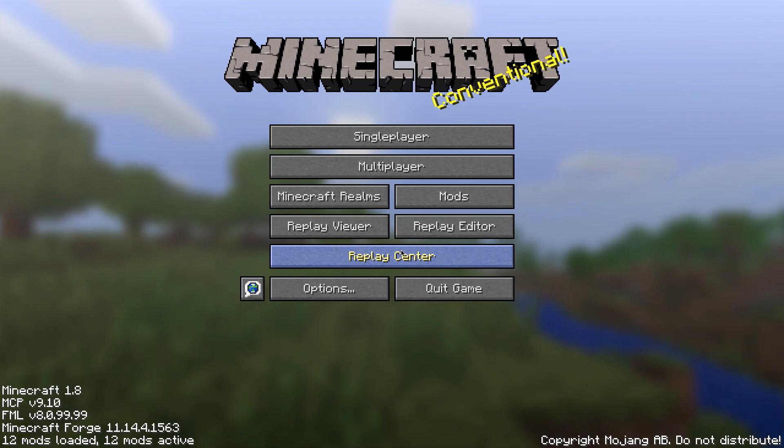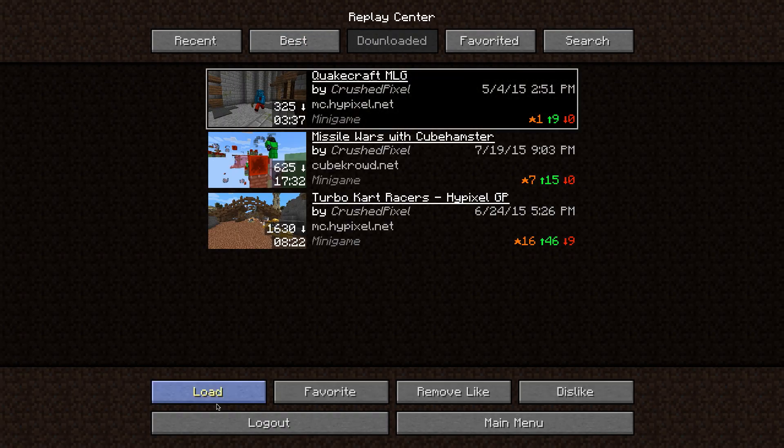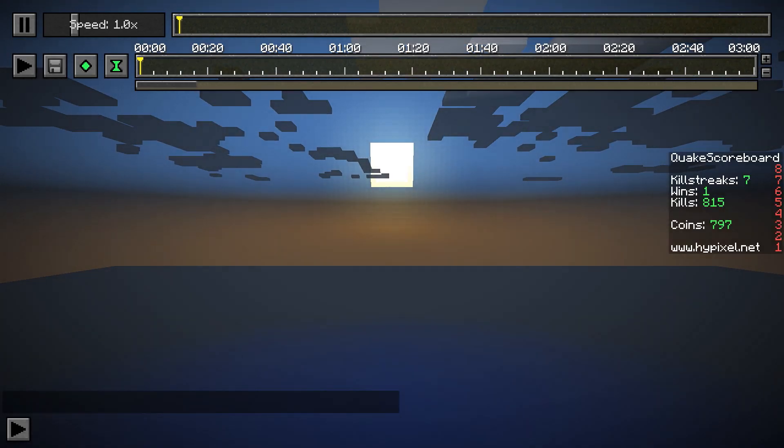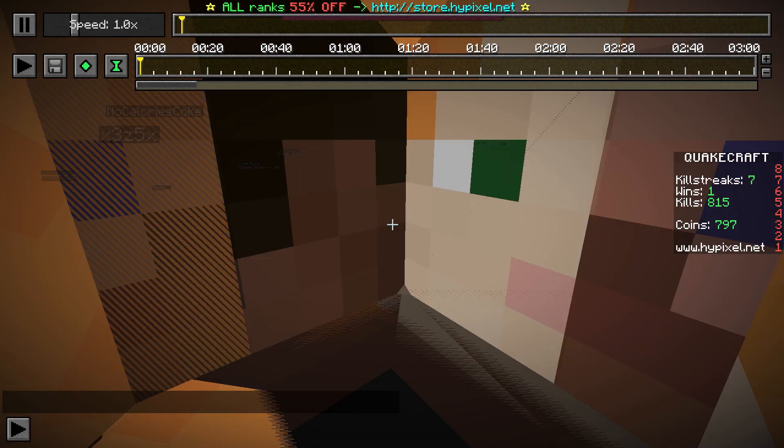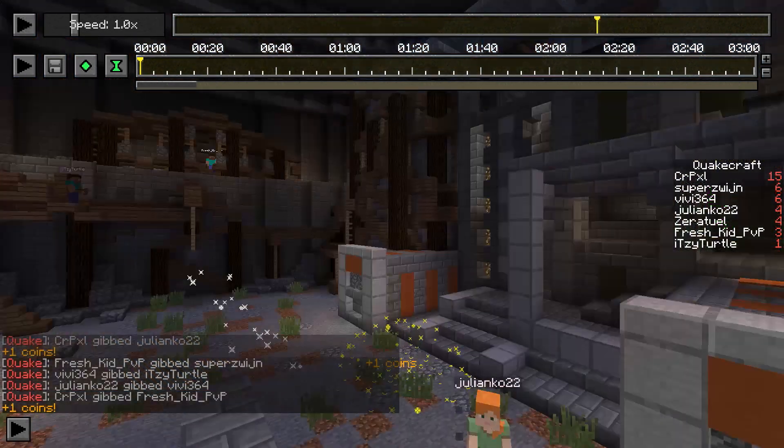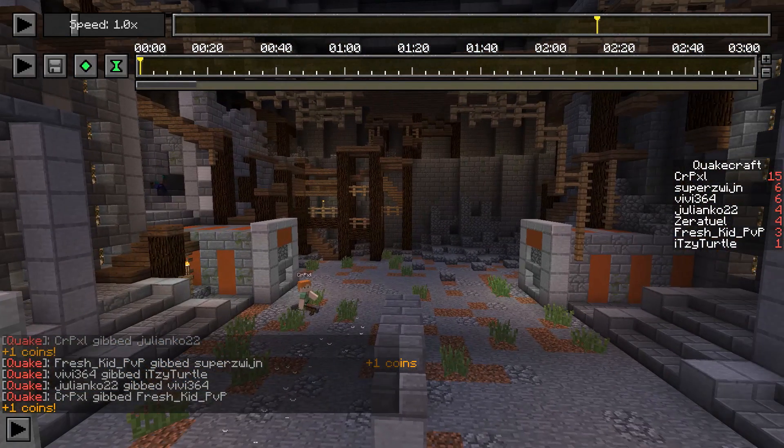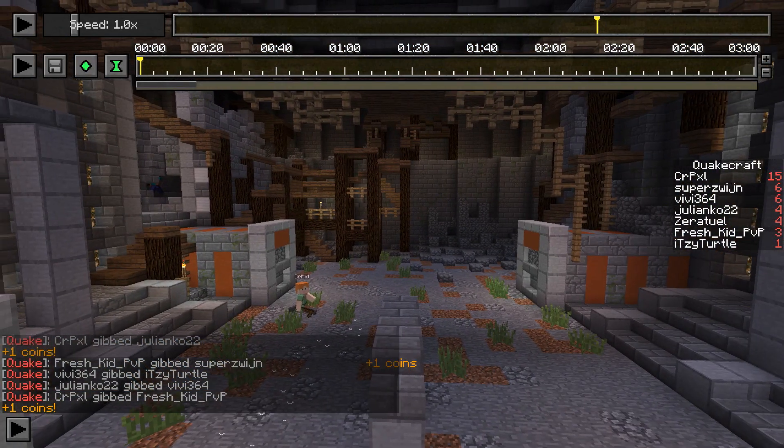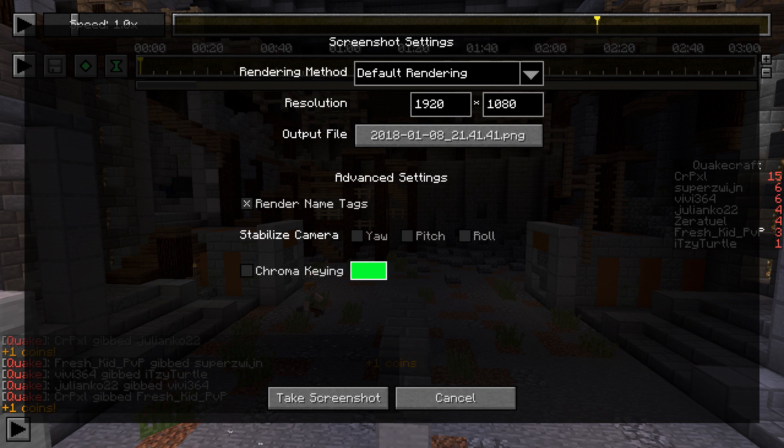To create a screenshot, enter a replay like you would normally do and find a nice scene you want to take a screenshot of. Then press your screenshot button, by default it's F2 in Minecraft. Instead of Minecraft taking a screenshot as usual, you are now presented with a GUI that is similar to the render video GUI.